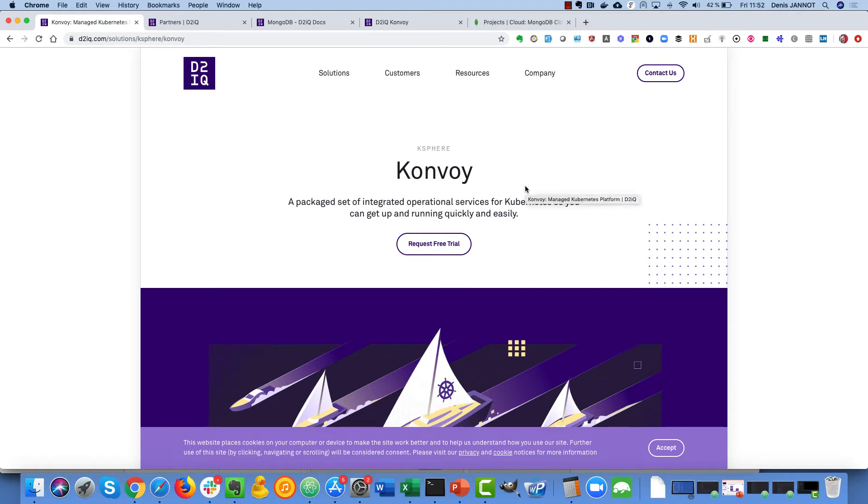Hi everyone, in this video I will show you how to deploy MongoDB on the Kubernetes cluster deployed with Convoy.